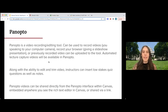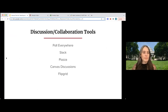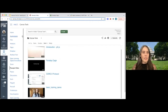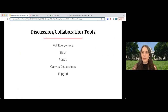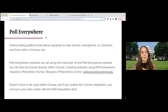That wraps up our video tools. We'll go ahead to the discussion and collaboration tools within Canvas. This will include Poll Everywhere, Slack, Piazza, Canvas Discussions, and Flipgrid. Poll Everywhere is an online polling platform that allows students to vote via text, smartphone, or through their computer, as well as from within a Canvas site. If you're an instructor setting up Poll Everywhere activities, you'll do that directly on the Poll Everywhere website, but those can be embedded and shared within Canvas so that the experience for students is pretty seamless.